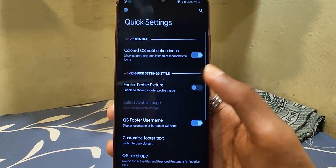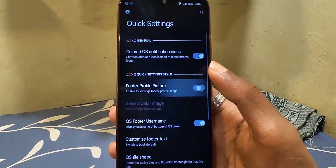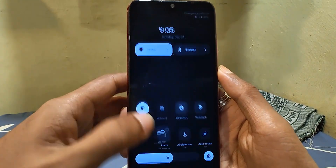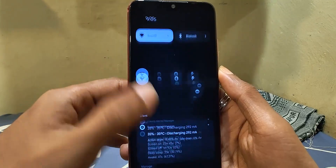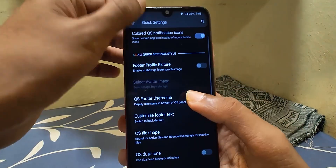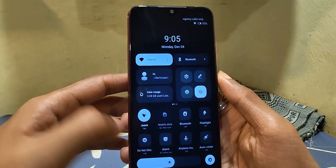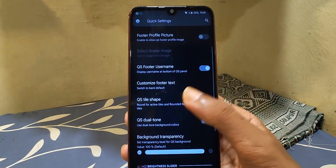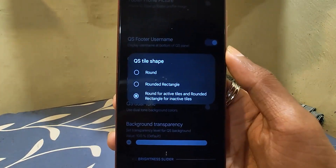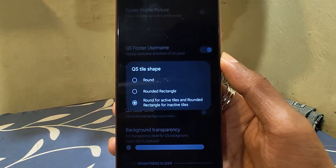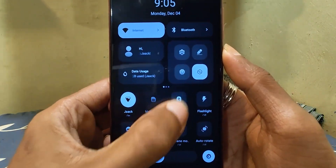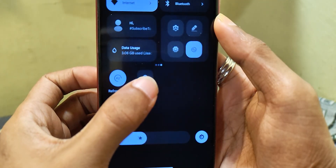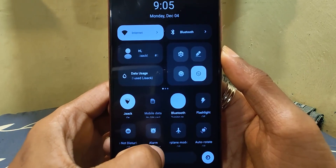Then we have some customization for quick settings. From here I can enable a profile picture to show on the quick settings panel near the username, but it is not showing anything right now. Everything related to the footer will show under the Wi-Fi tile inside the username tile. I can change the tile shape as well — I like the default one, which is round for active and rounded rectangle for inactive. This gives tiles a nice animation when toggled on or off.